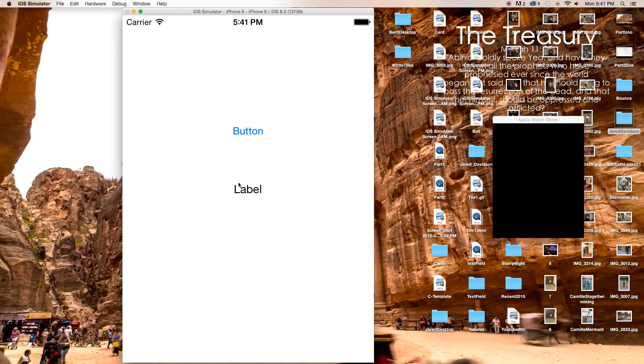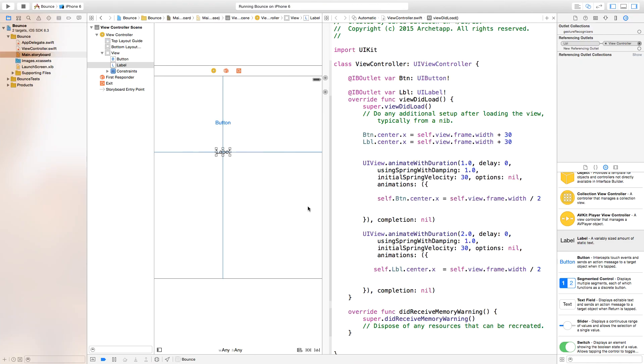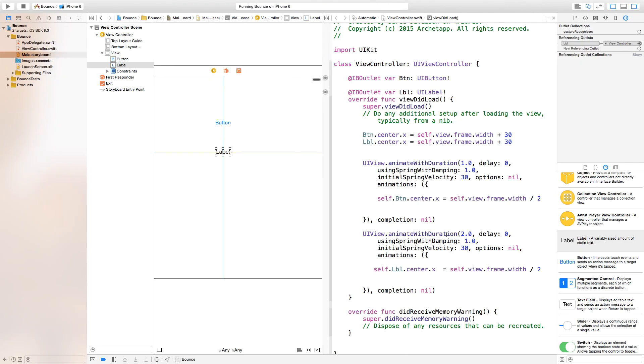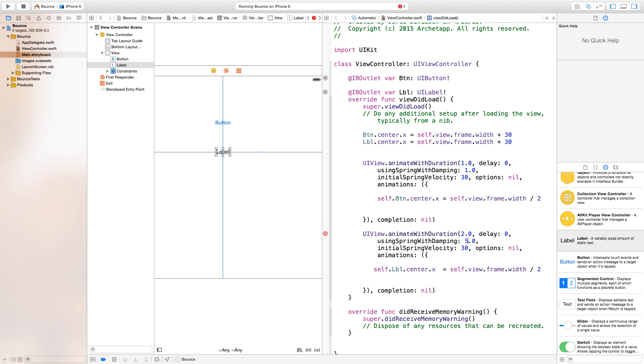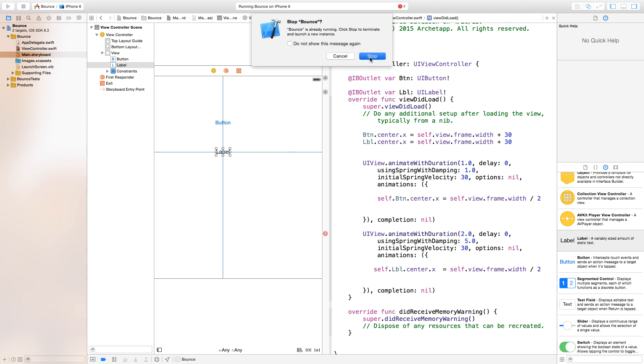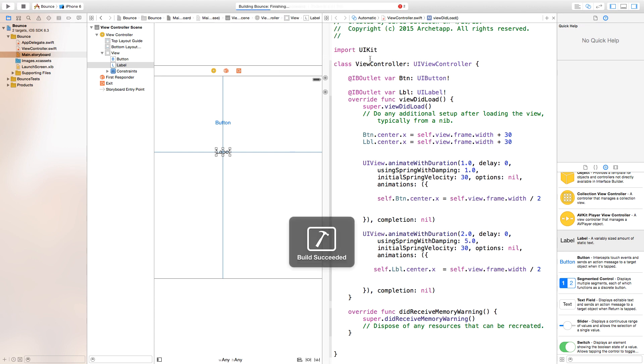Now we have our button and our label. Again, you can adjust the initial spring velocity or the using spring with damping. You can change the amount of damping that goes on. If I were to move this to like five, you will see a lot more damping and you won't get so much of a bounce effect.